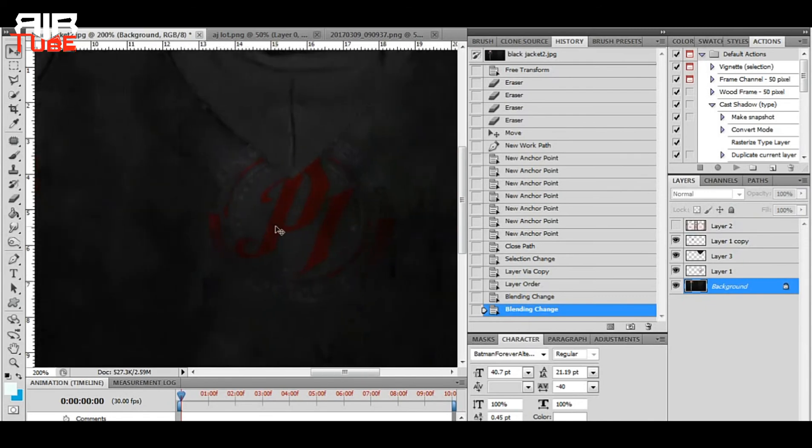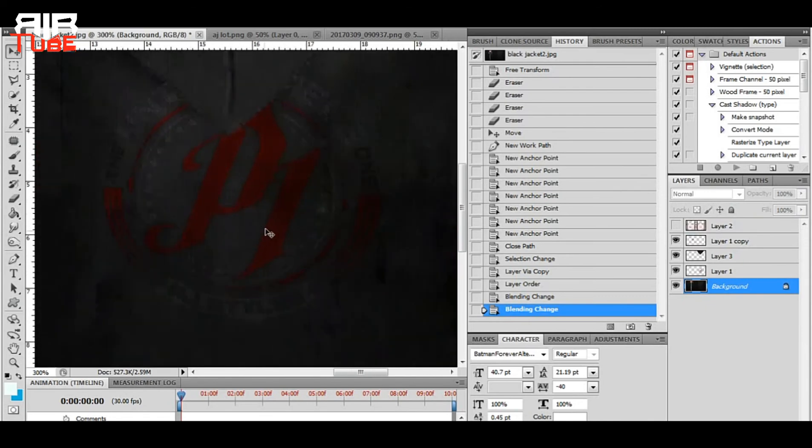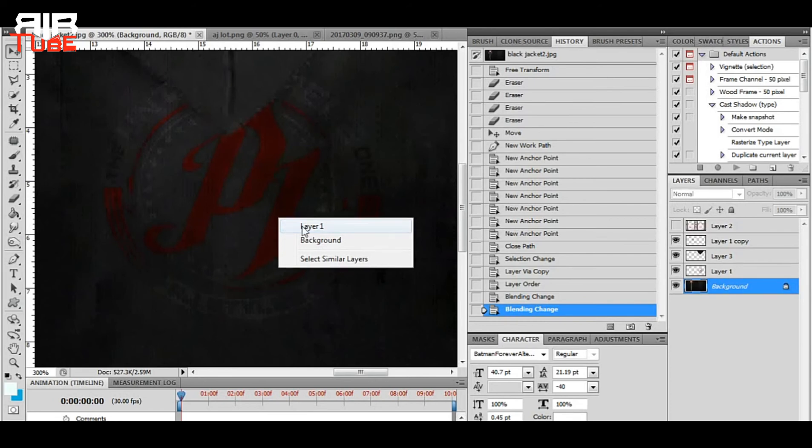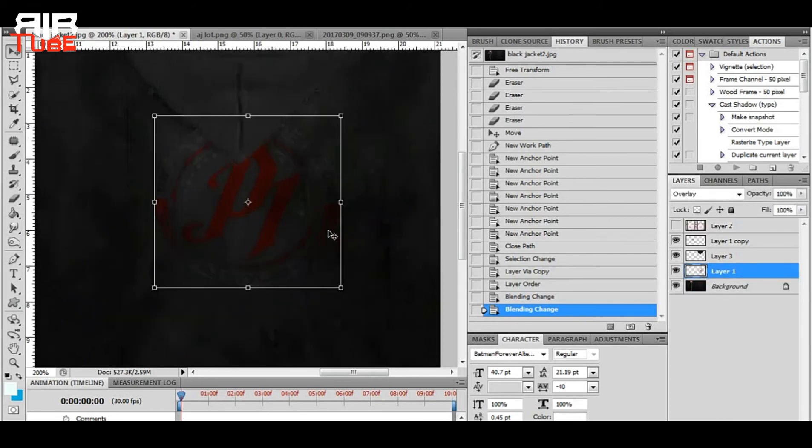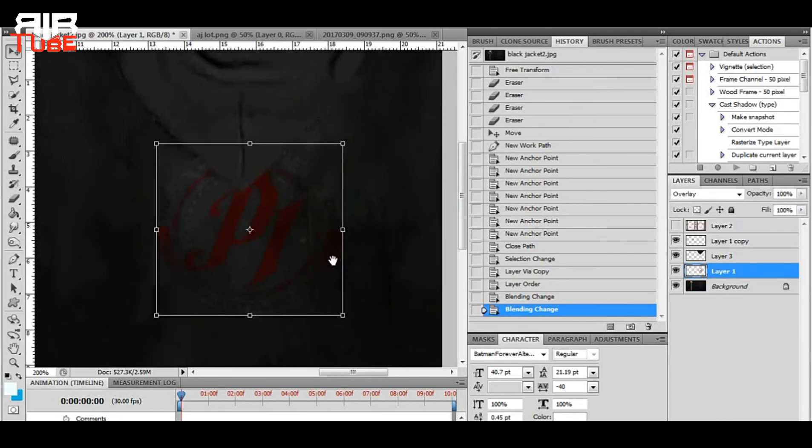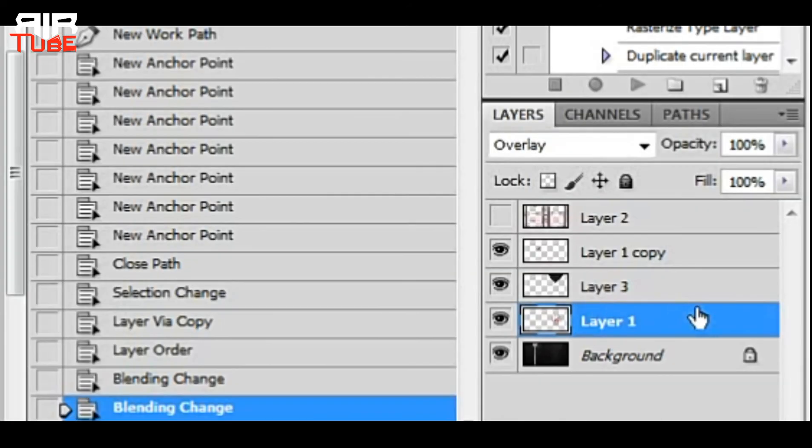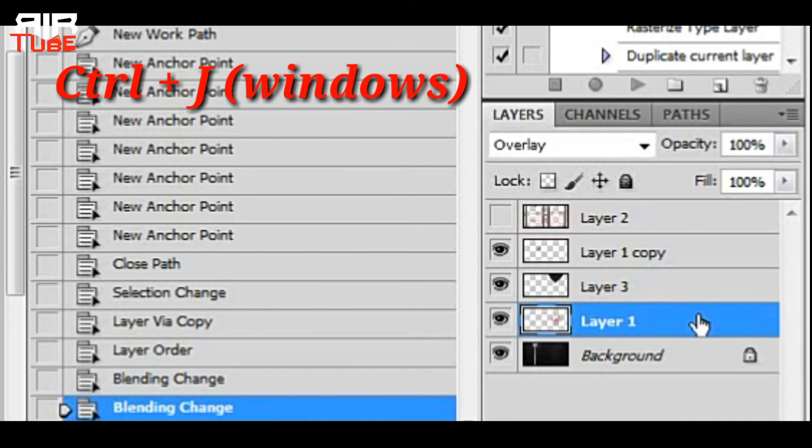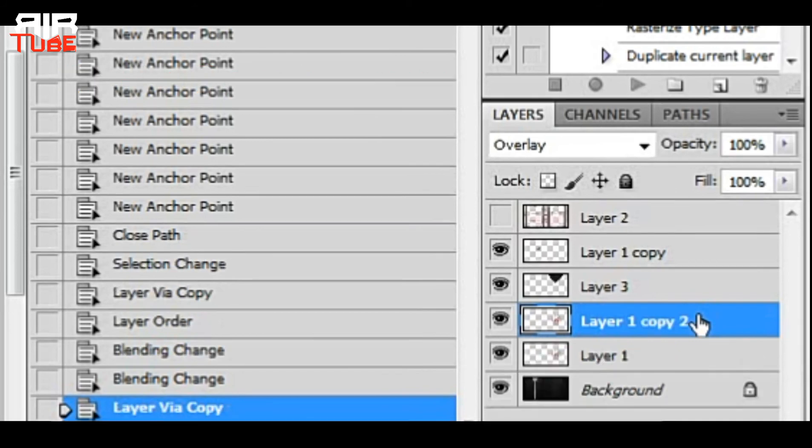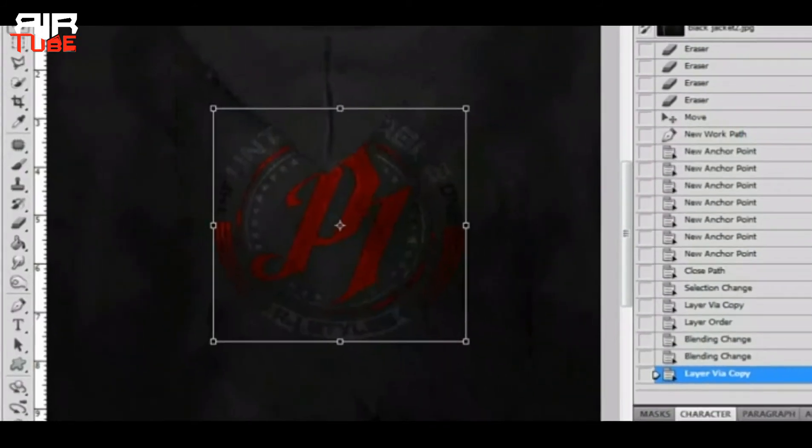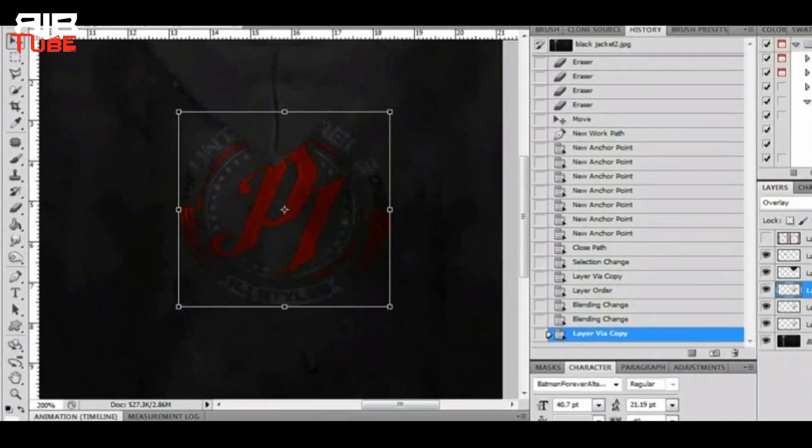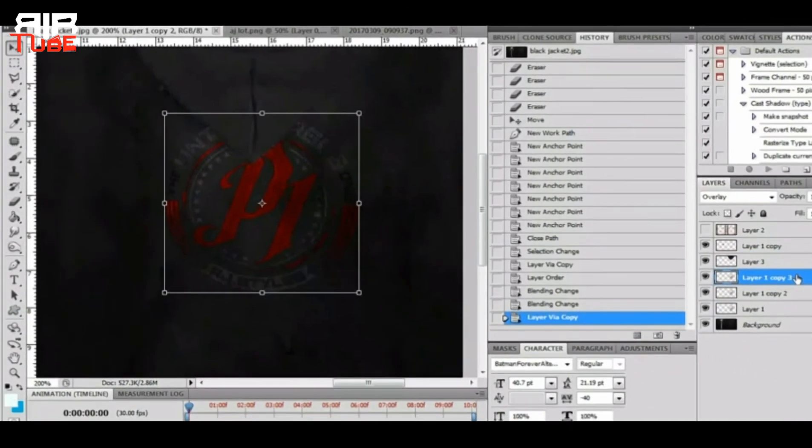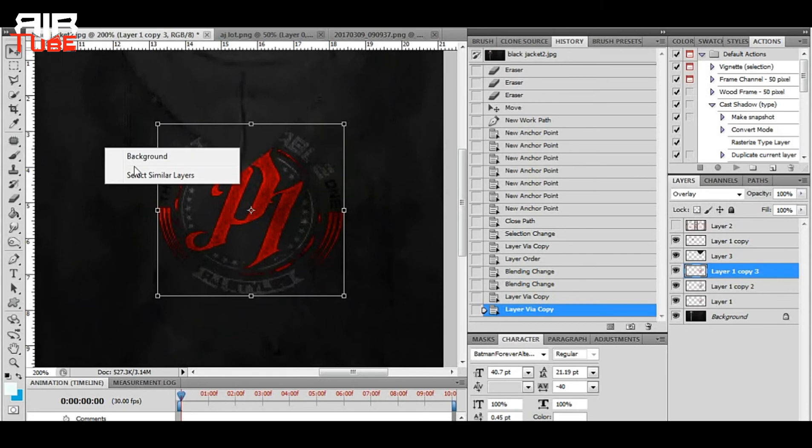Now you can see the logo looks like it's printed on the texture, but it is hardly noticeable. So how to fix this? Just duplicate the layer. Select the layer, then click Ctrl plus J and you can see the layer duplicated. And now the logo is more noticeable. I am duplicating it one more time.